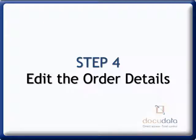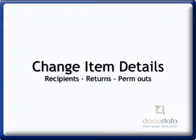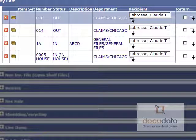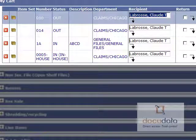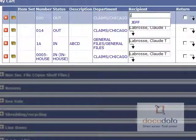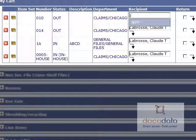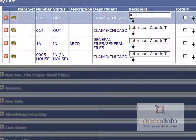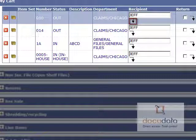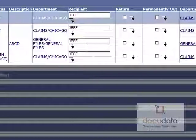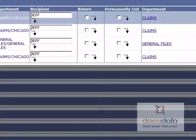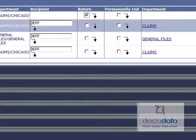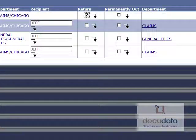Step 4. Edit the Order Details. To change item details, by default, the recipient's name is the same as the authorized user's. When you change it, the system will give you options to select from. These are taken from the Recipients section of the Options tab. Copy over the recipient's name in the items below. Click on the down arrow. Return indicates the item is sent back to the record center. Permanently out means the item will stay out of your offices permanently.